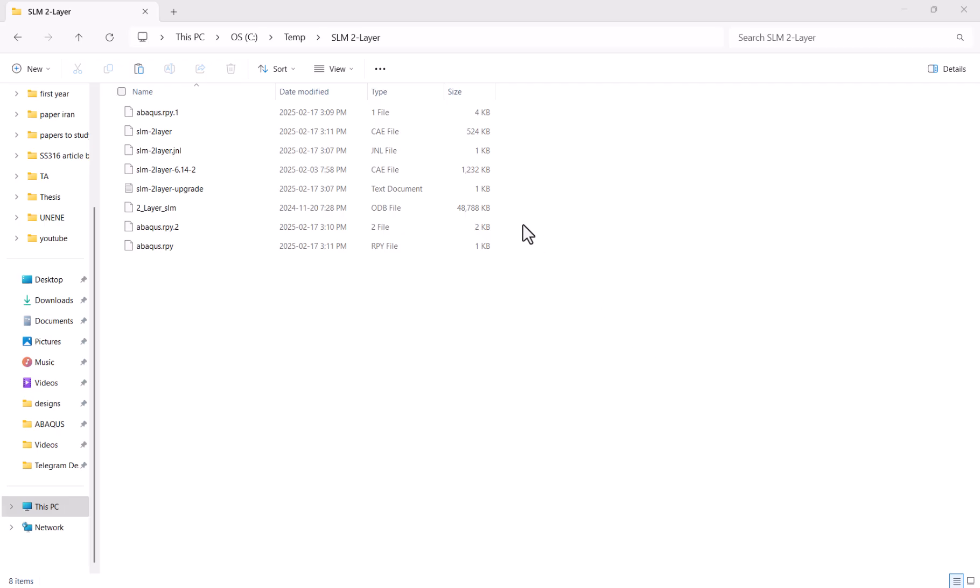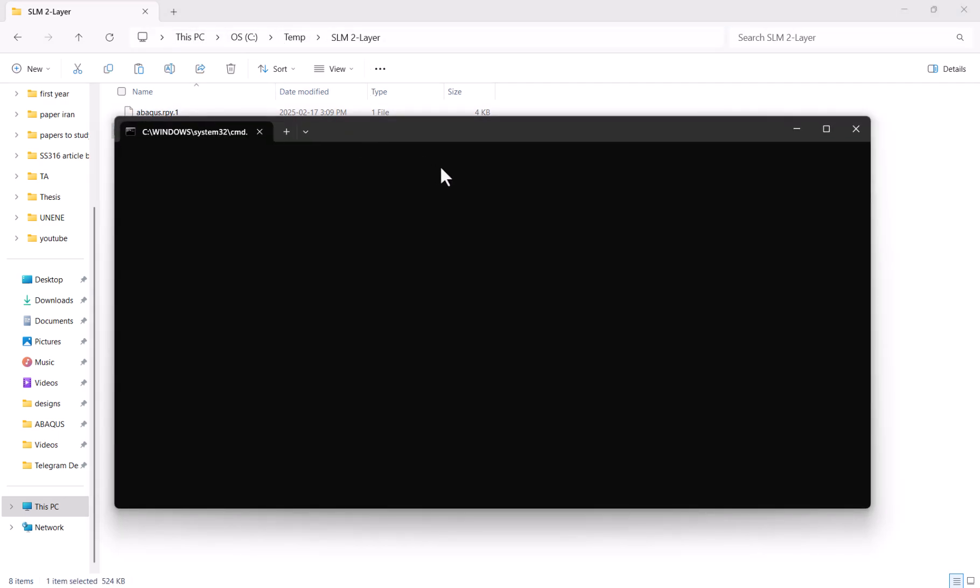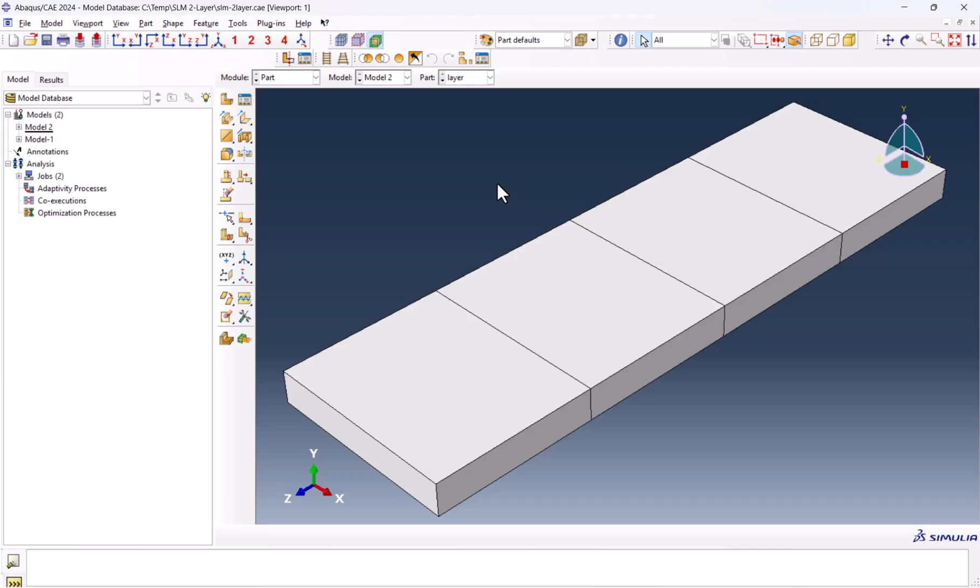The first thing we should do is go to the working directory and open the CAE file. We have the model here. If you remember last time, we simulated this two-layer additive manufacturing. If you haven't watched that video, you should watch it. I put the link on top here and in the description.